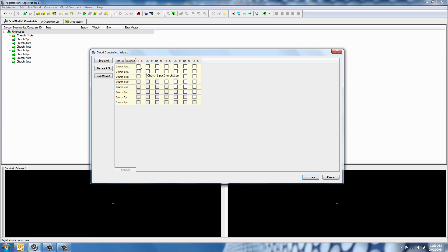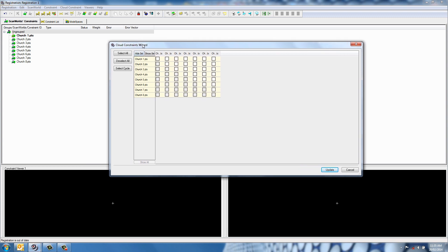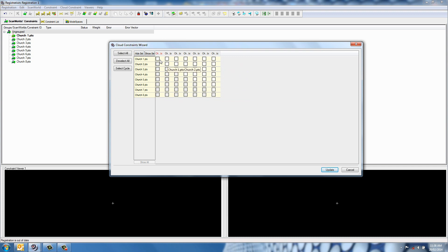You can see here it's just church 1, church 2, church 3, church 4, etc. The idea of doing them in a logical sequence in the field is that we can use the bare minimum of constraints to get the data initially registered. After that, once it's registered, we can tell it to look for any other overlapping scans automatically.